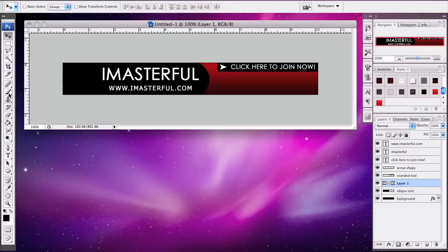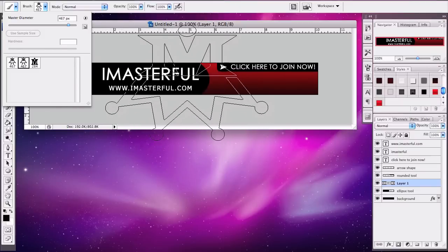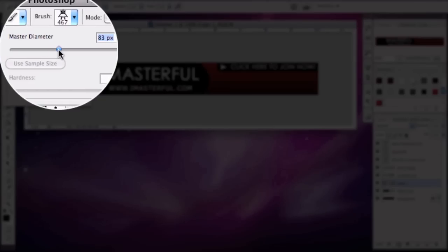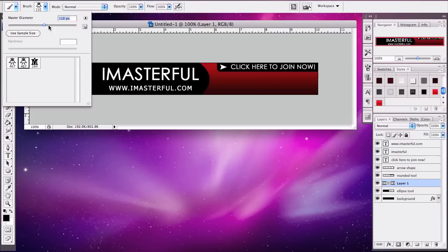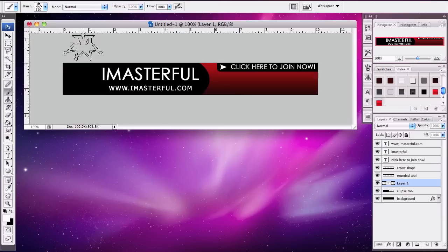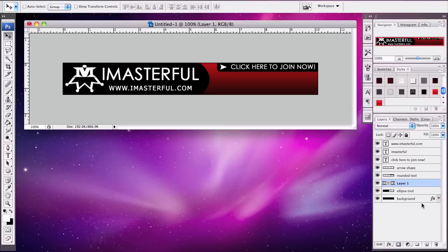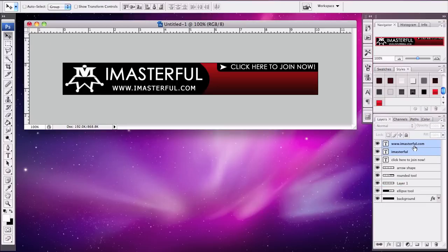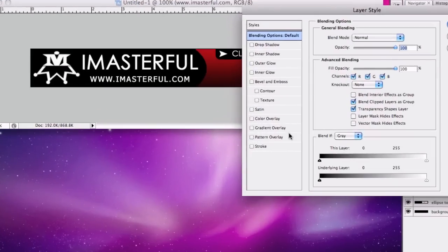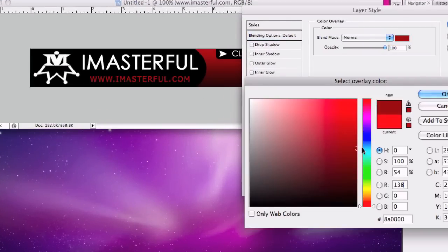Add a layer on top of that, go to the brush tool — I made a custom brush with the iMasterful logo. Select the color white and place the logo. Then move the iMasterful text and the link a little bit more to the right, and let's make the link color red — not too bright, a little darker red like that.